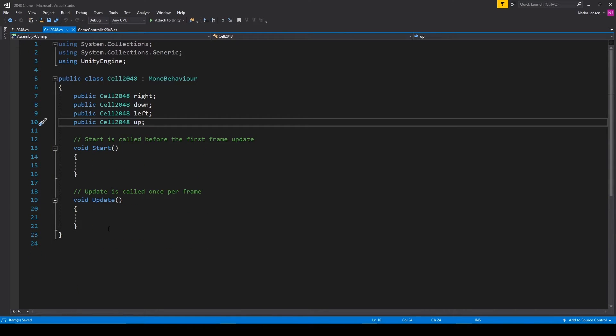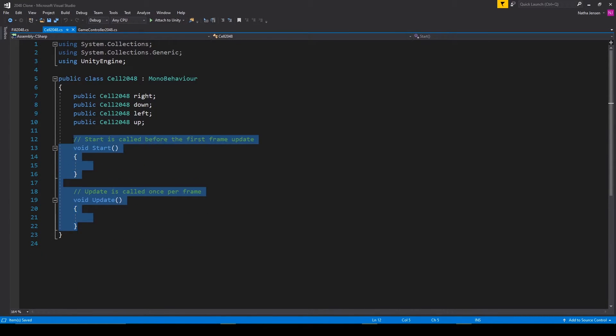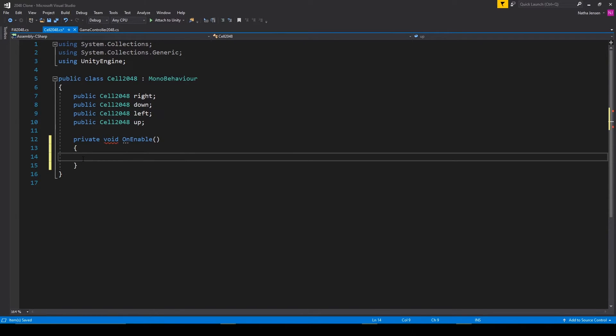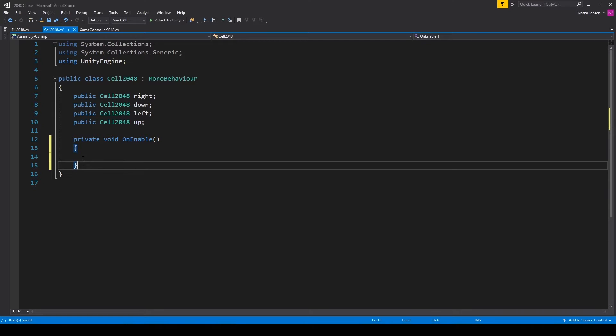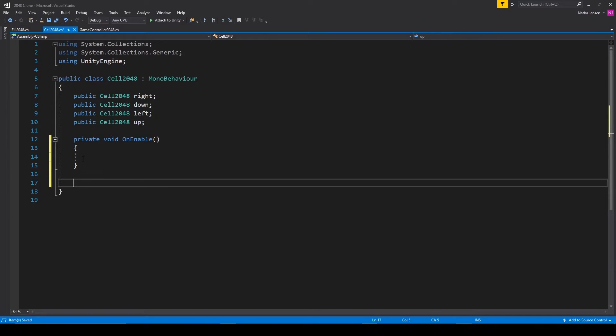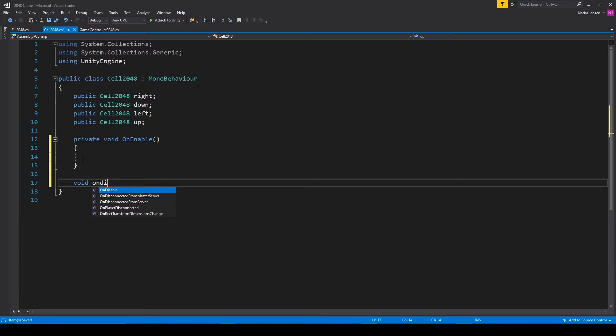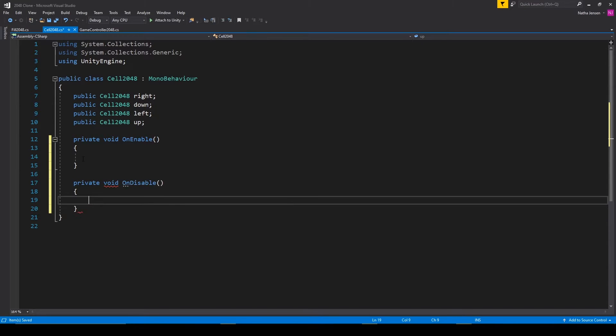Inside this script, we can remove our start and update function. And then we'll add in the on enable function and the on disable function.